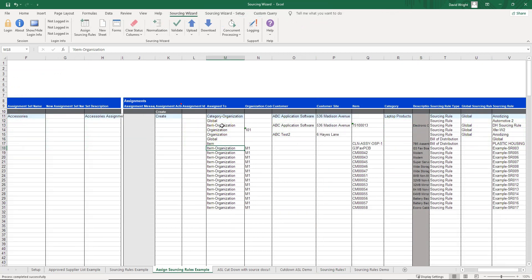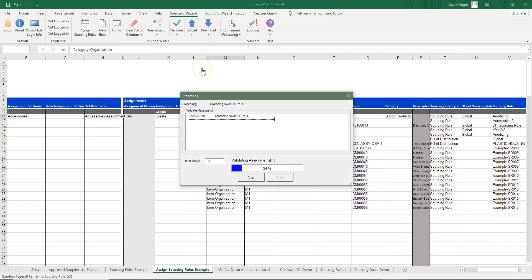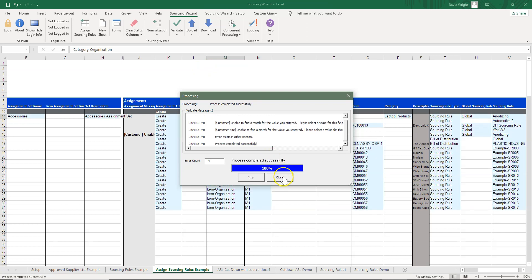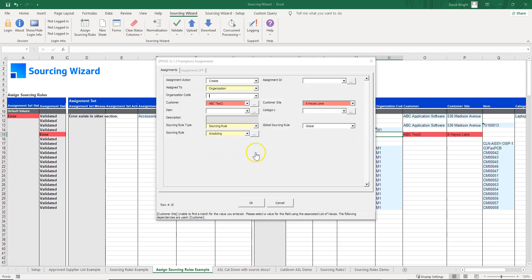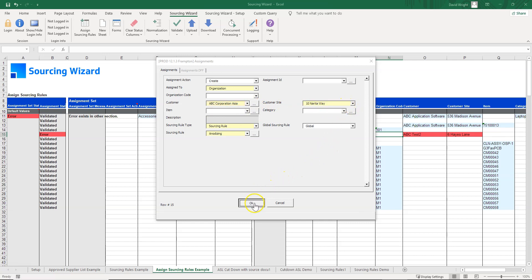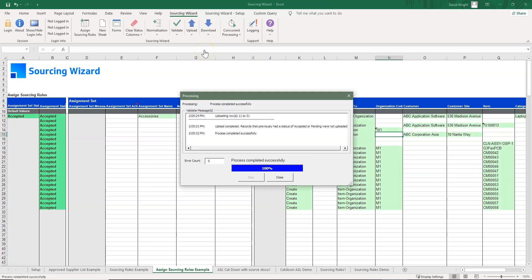On this sheet we have the assignment set and assignments, supporting category, organization, global item org, and item assignments. We upload the selection intentionally with an error to demonstrate error handling. In this case there is an invalid customer. We pop the user form to find a valid customer — the name was incorrect — and either double-click or select from the menu to choose the correct customer and customer site. The data is now valid and we perform the upload — all records load.